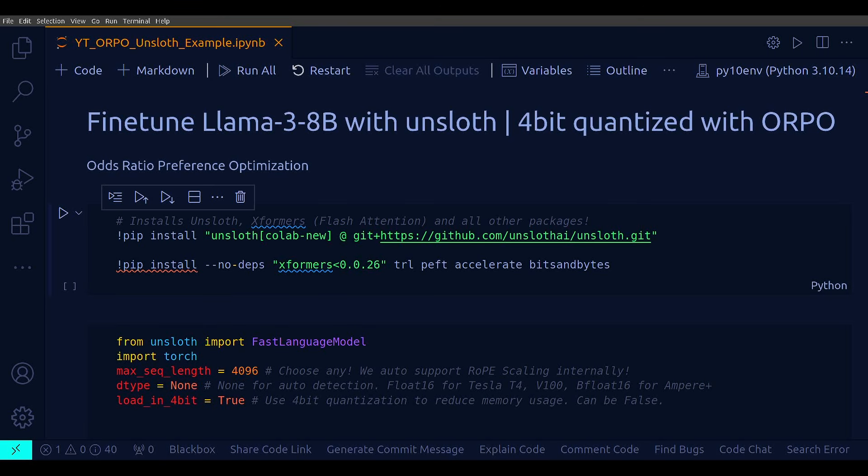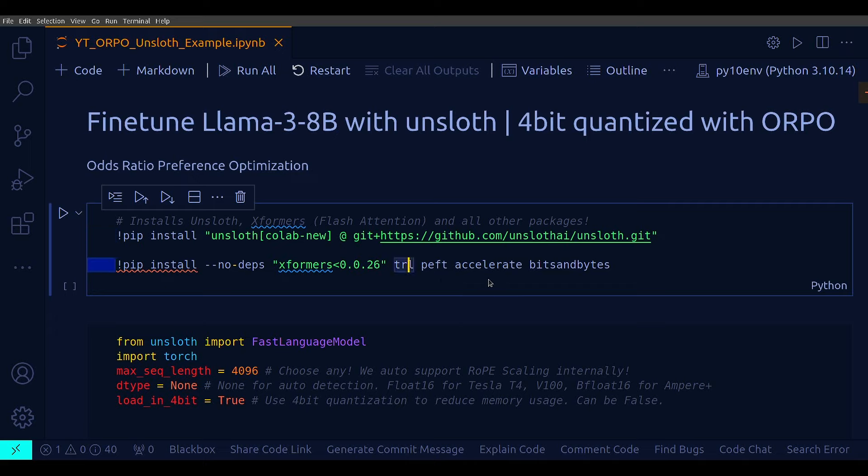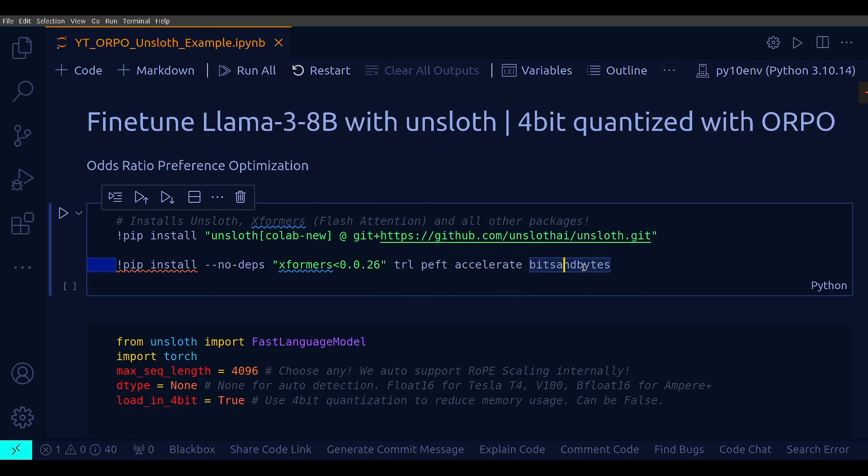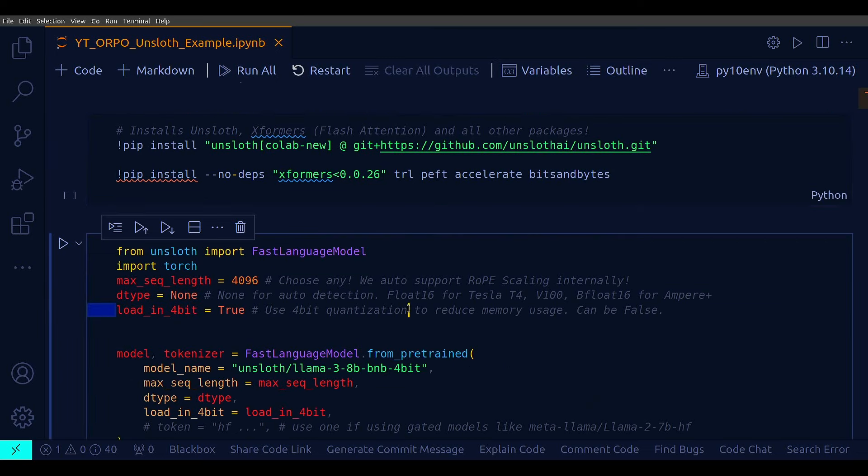All right, back to my VS Code. First, just install the Unsloth library with this command here. And then also you need some other libraries, all the common candidates, PEFT, TRL, Accelerator and bits and bytes. Because here, the model that I'm going to use is a 4-bit quantized with bits and bytes. So that's the reason you need bits and bytes here. And then importing the modules.